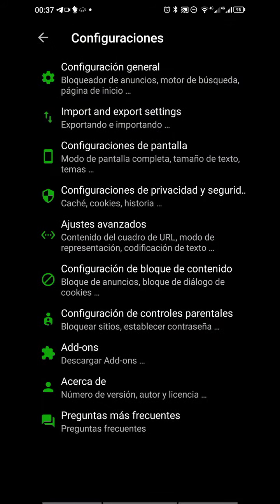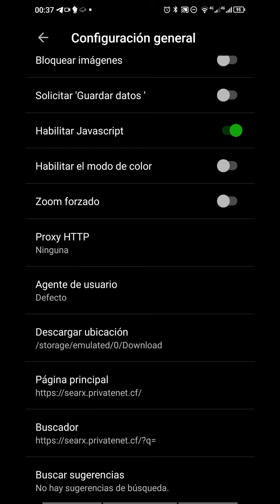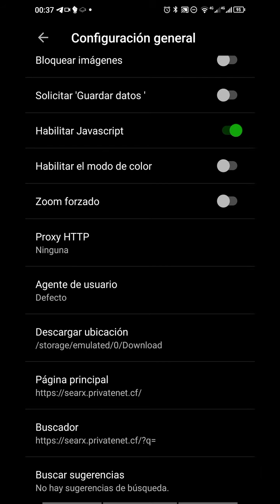You can see first in general settings, you can put your main web page when you open the browser. In this case I'm using an instance of search, a browser more open source, more friendly to our privacy.